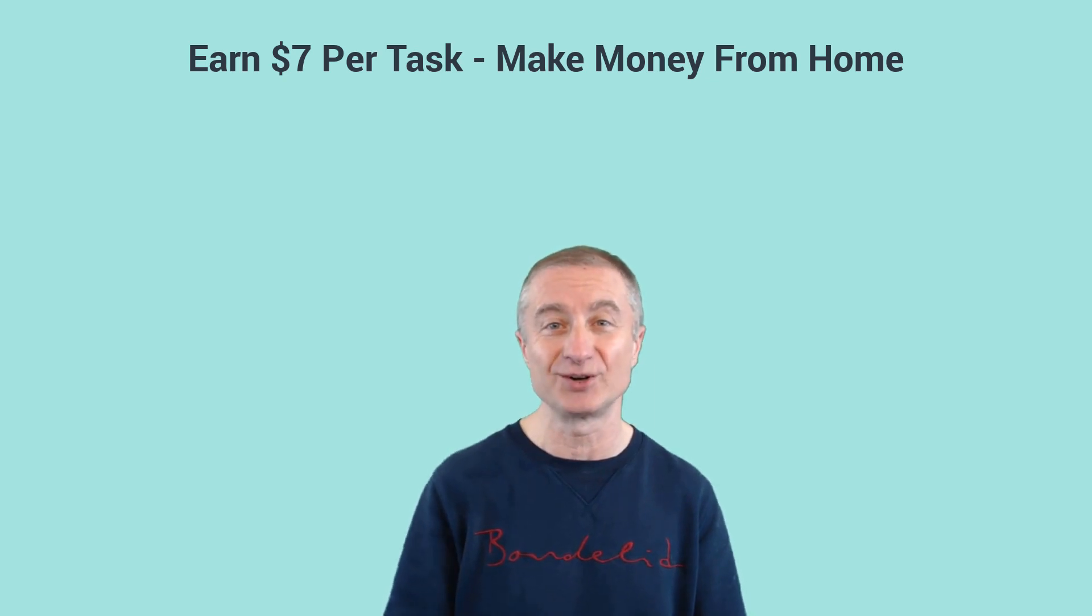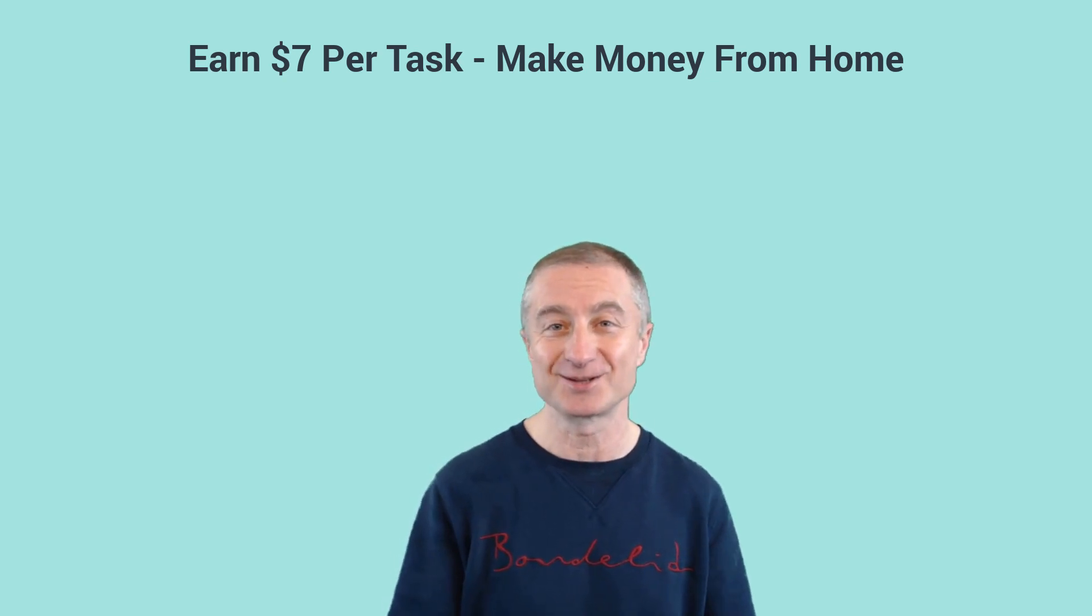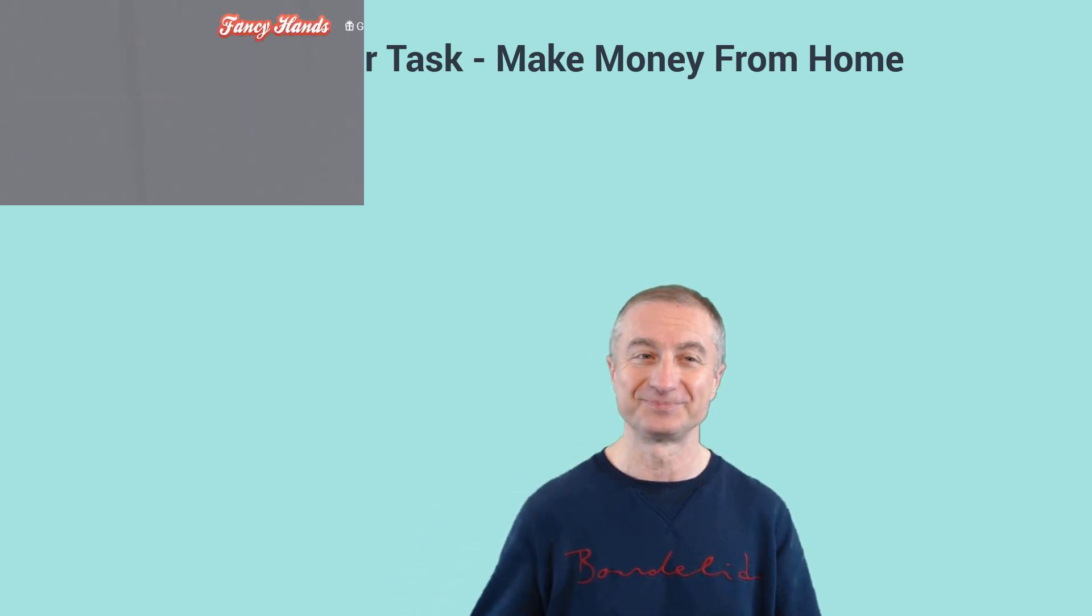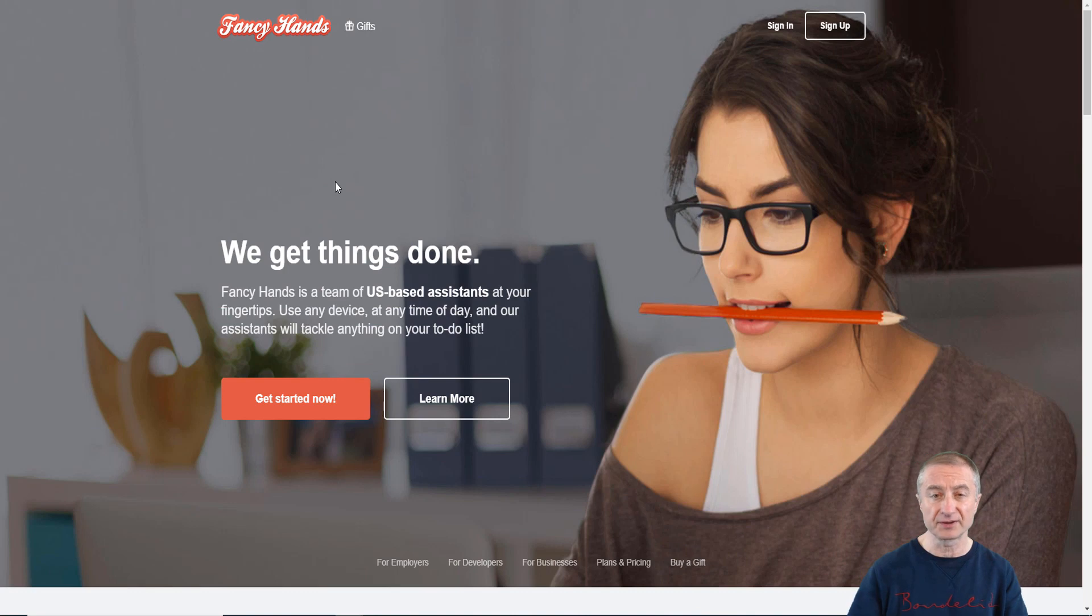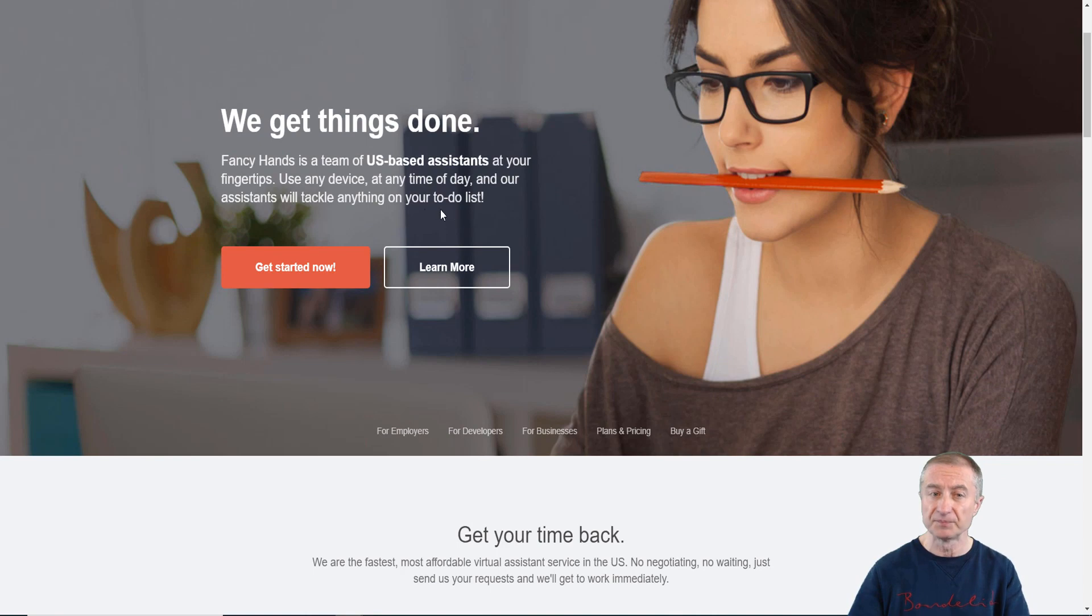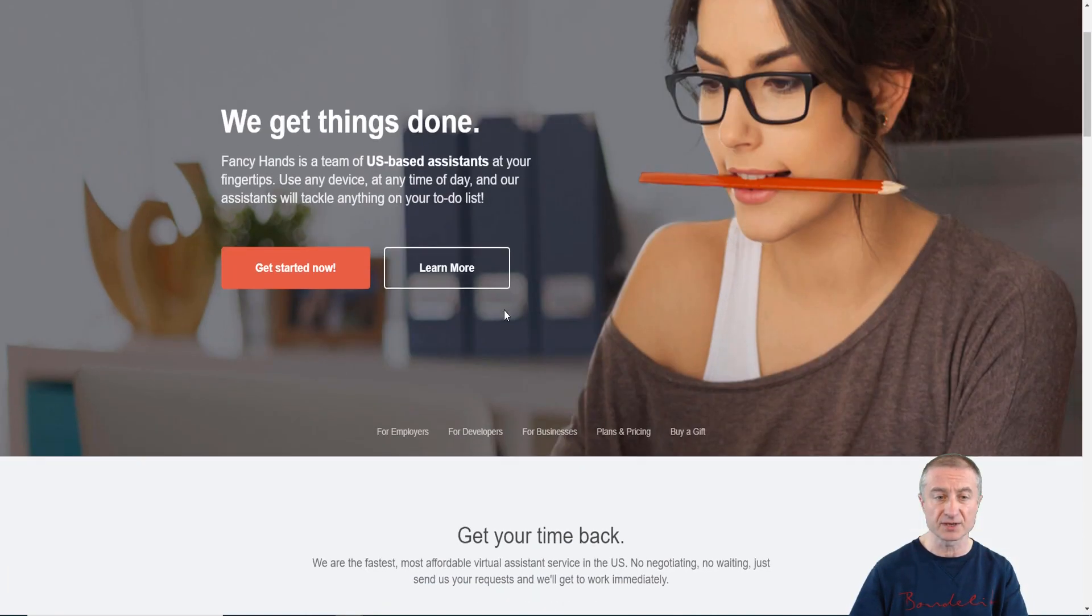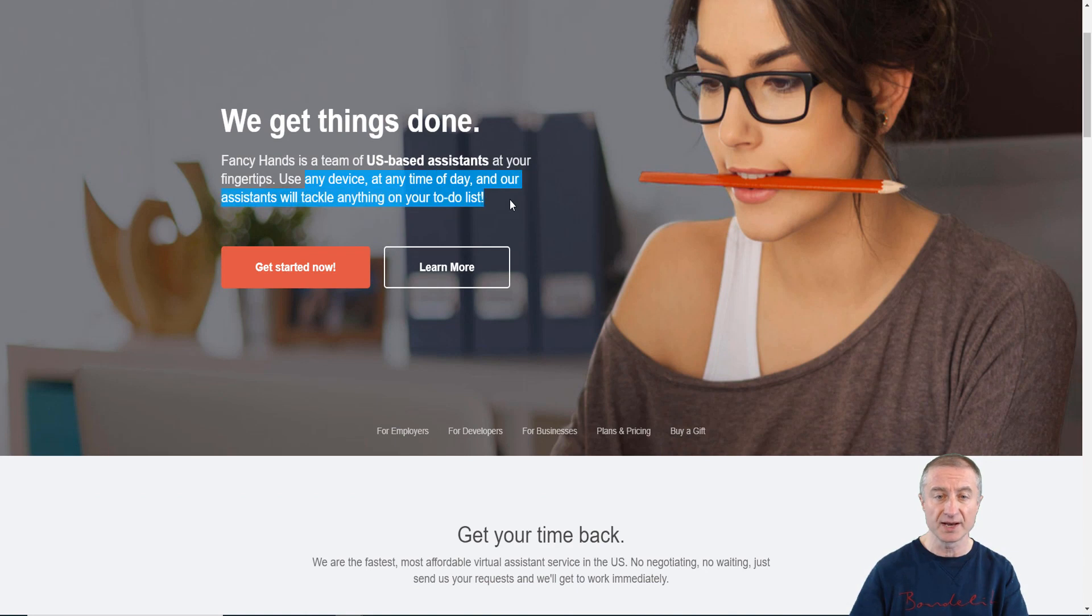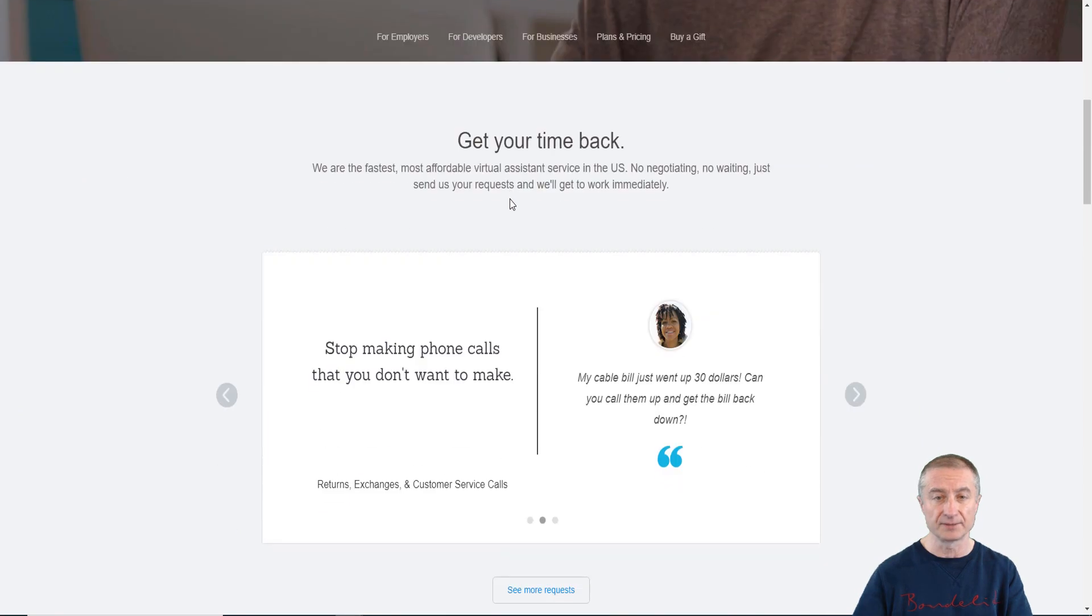Let's see how we can earn seven dollars or even more per task. First off, the site is FancyHands.com. Let's have a look at the details here before you jump into any conclusions. You can see here FancyHands is a team of US-based assistants at your fingertips. Use any device at any time of the day and our assistants will tackle anything on your to-do list.